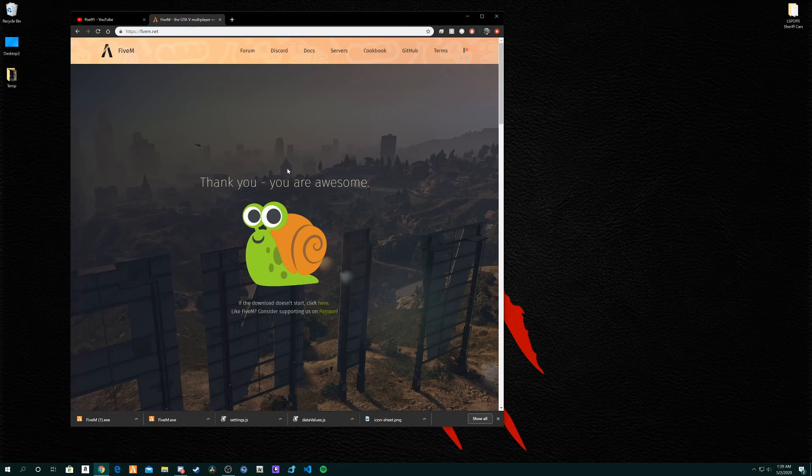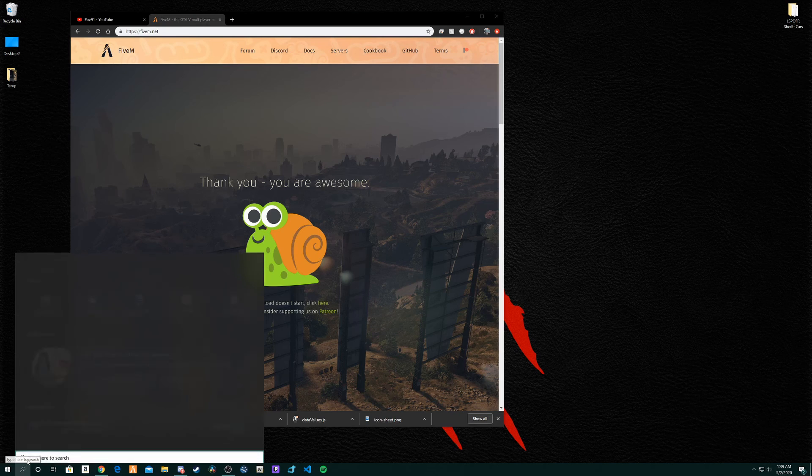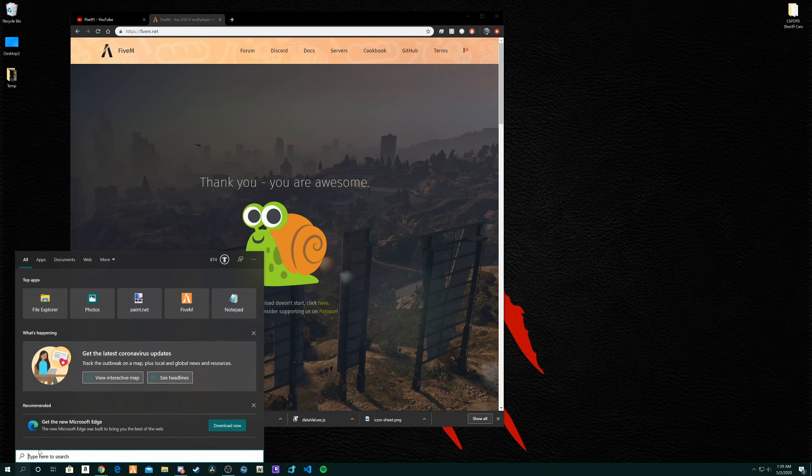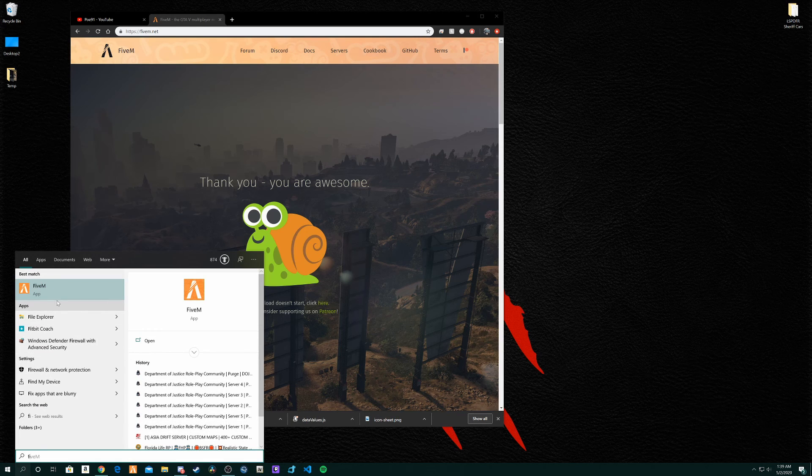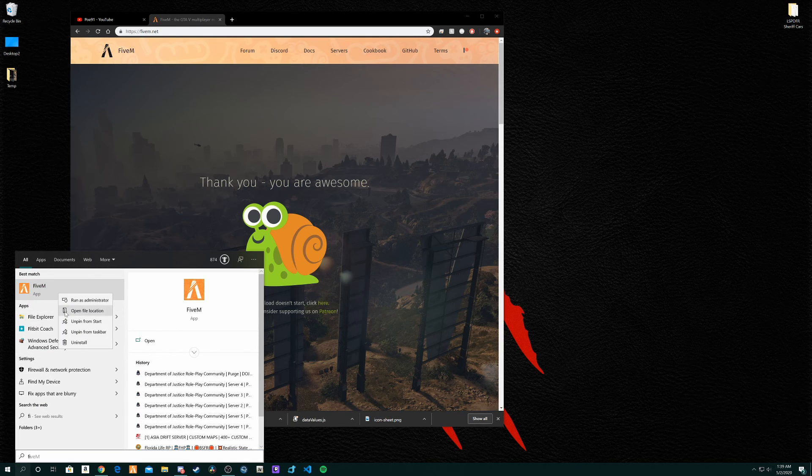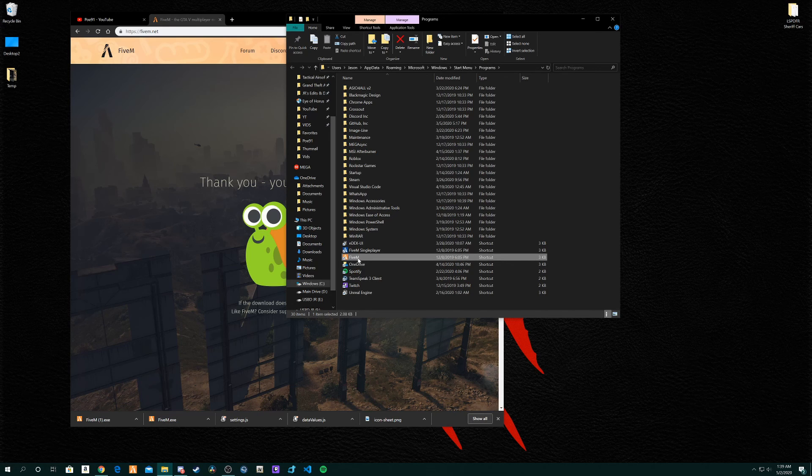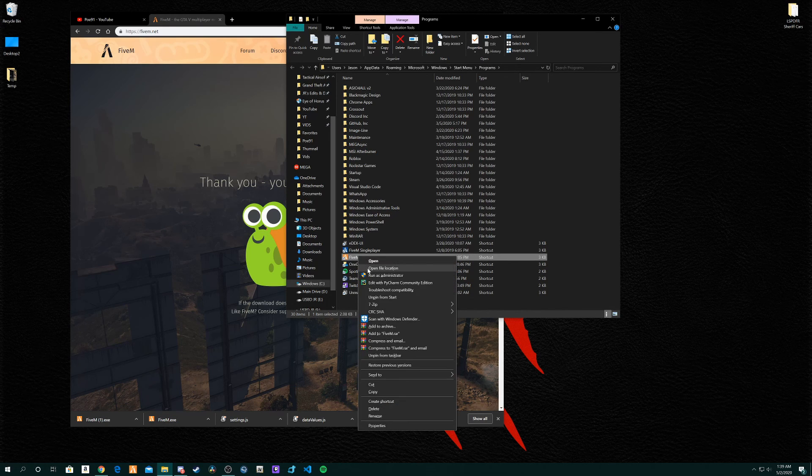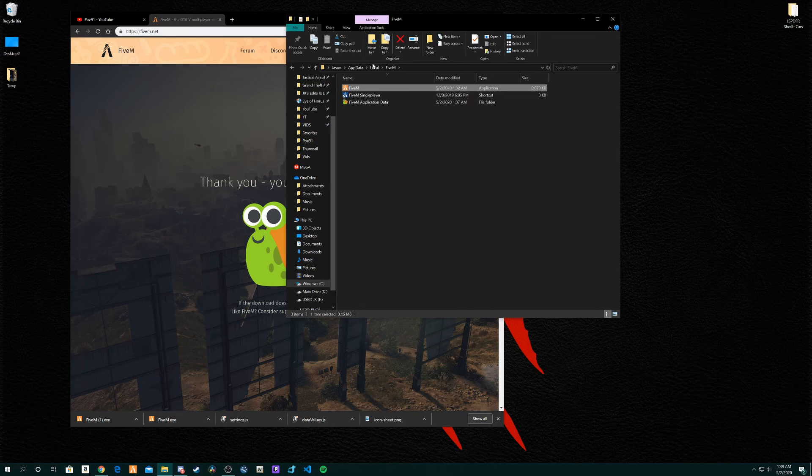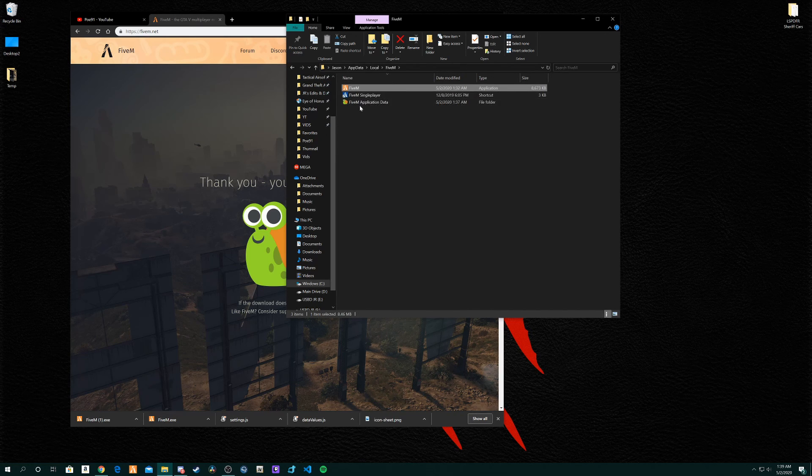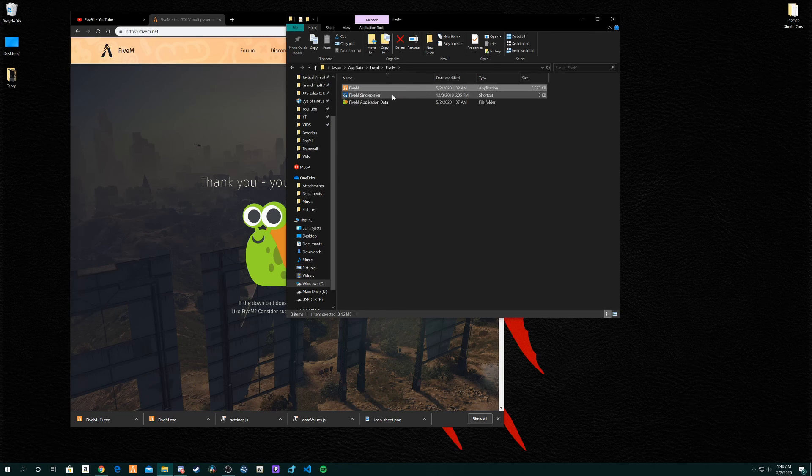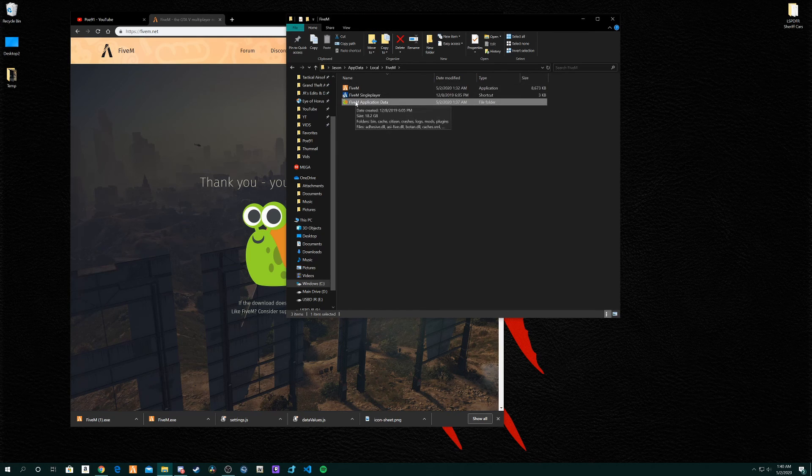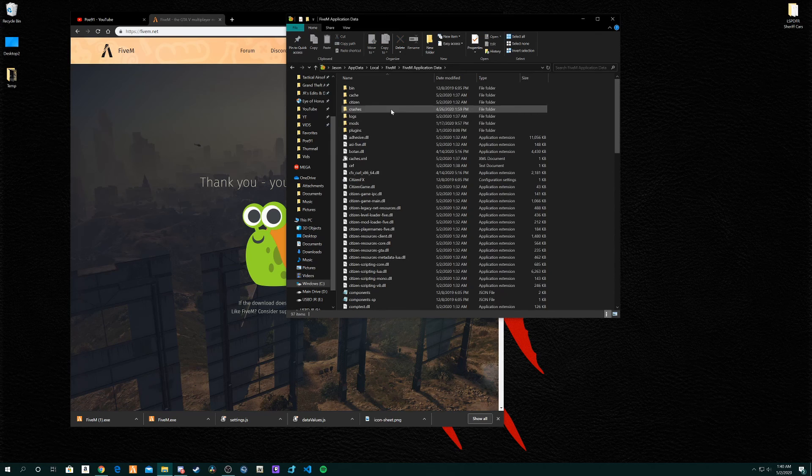That's about it for FiveM itself as far as the application. The next thing I want to show you is a little bit of how it works. If you go to your search bar, type in FiveM and you right-click on it and do open file location. Should bring you to the shortcut and then you open file location from the shortcut. Once you're there you should see three files: FiveM application, FiveM single player shortcut, and FiveM application data. Open up FiveM application data.